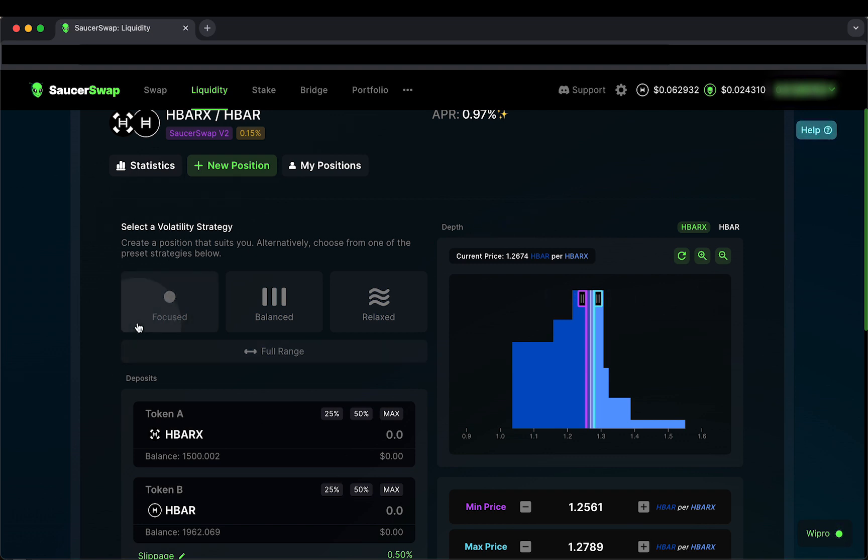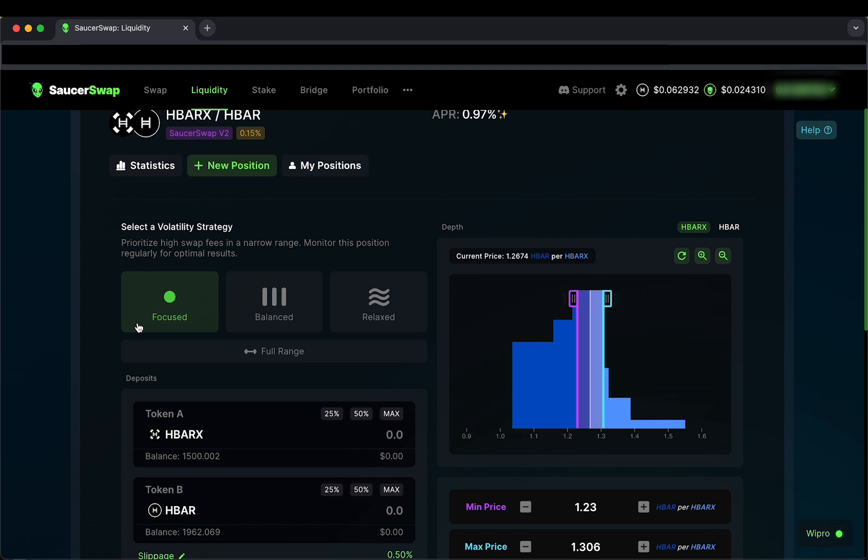As I don't anticipate the price deviating much from its soft peg, I'll select the Focused Volatility Strategy in the interface. And then click Max next to the H-Bar X input in the Deposits component.